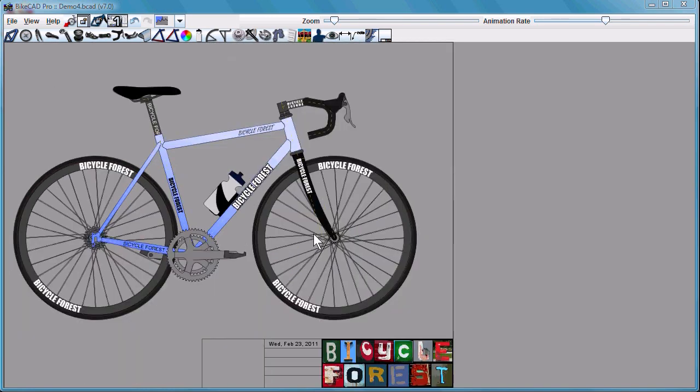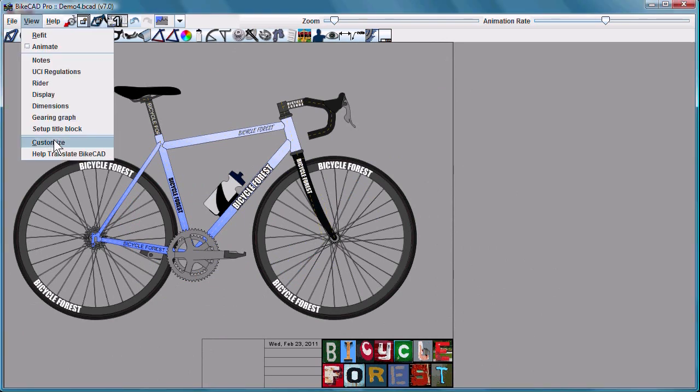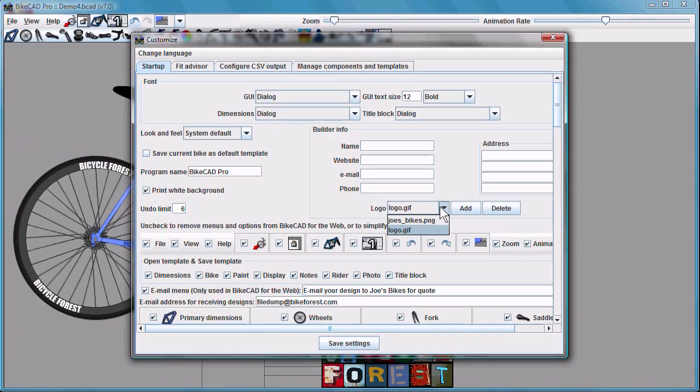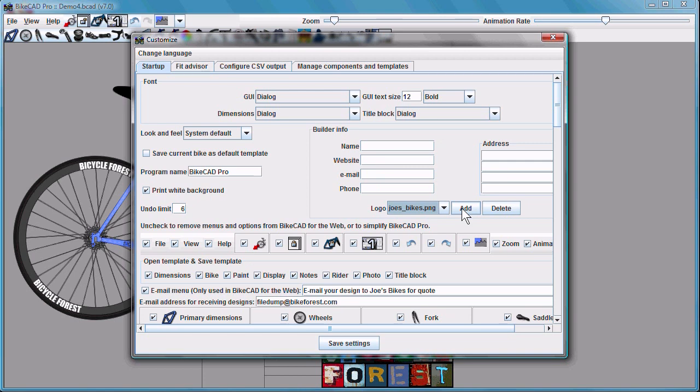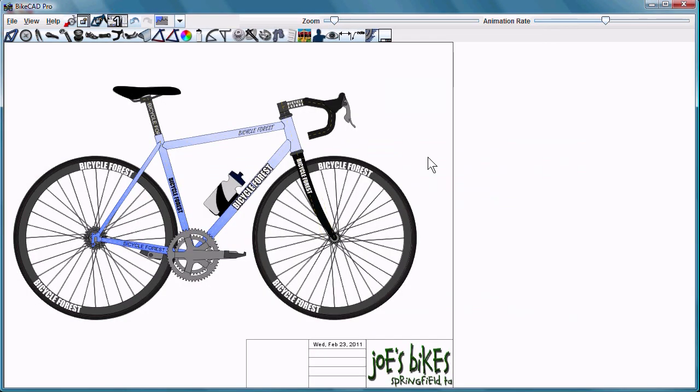In version 7, it's easier to control the logo displayed in your title block. You can go to View, Customize, and just select a new logo right from the list. If you want to add your own, just click Add and browse for the appropriate image. Next time you launch ByteCAD, that could be your logo.